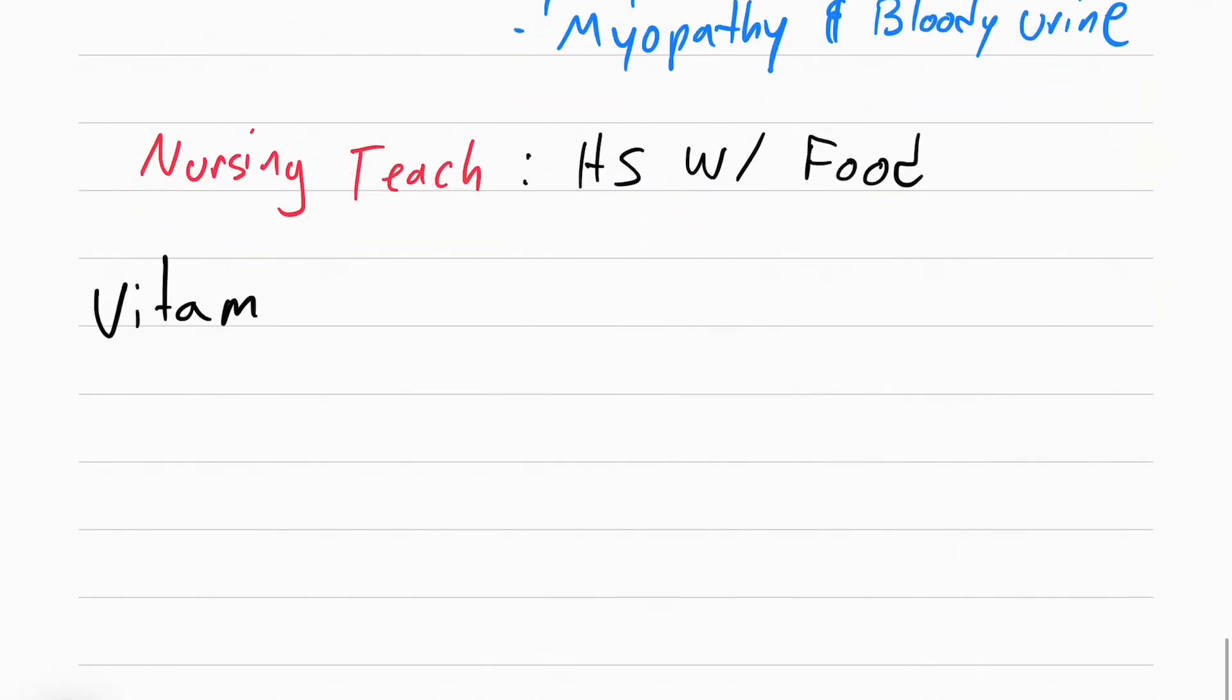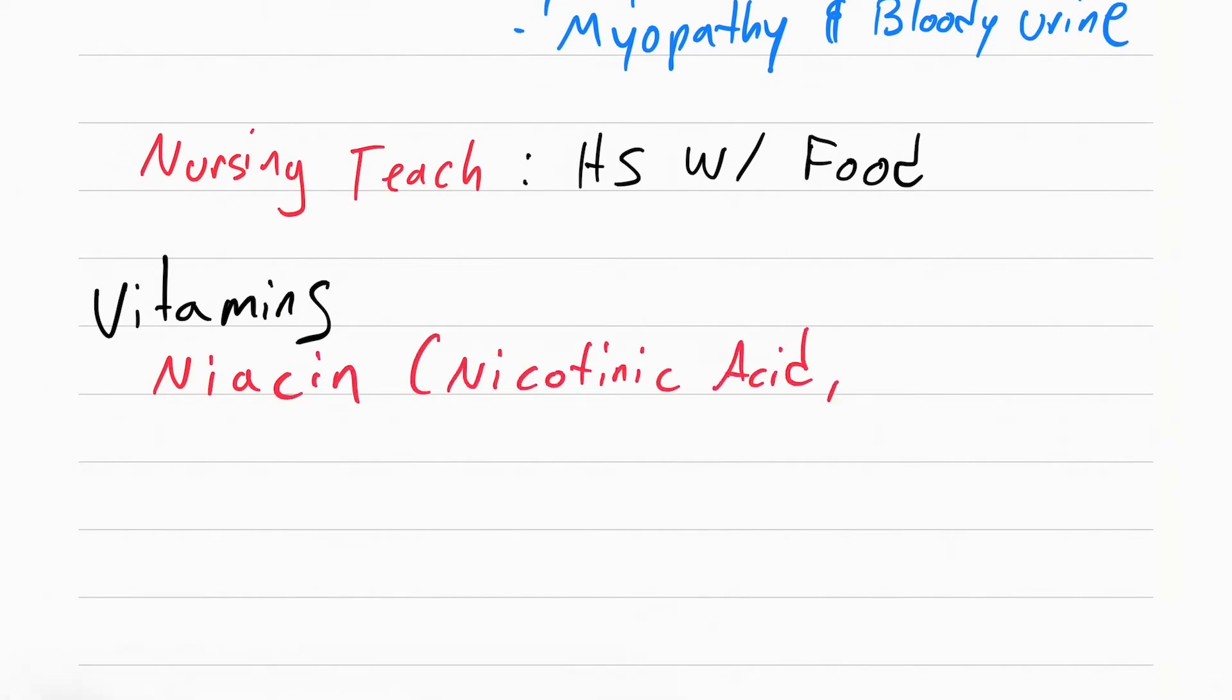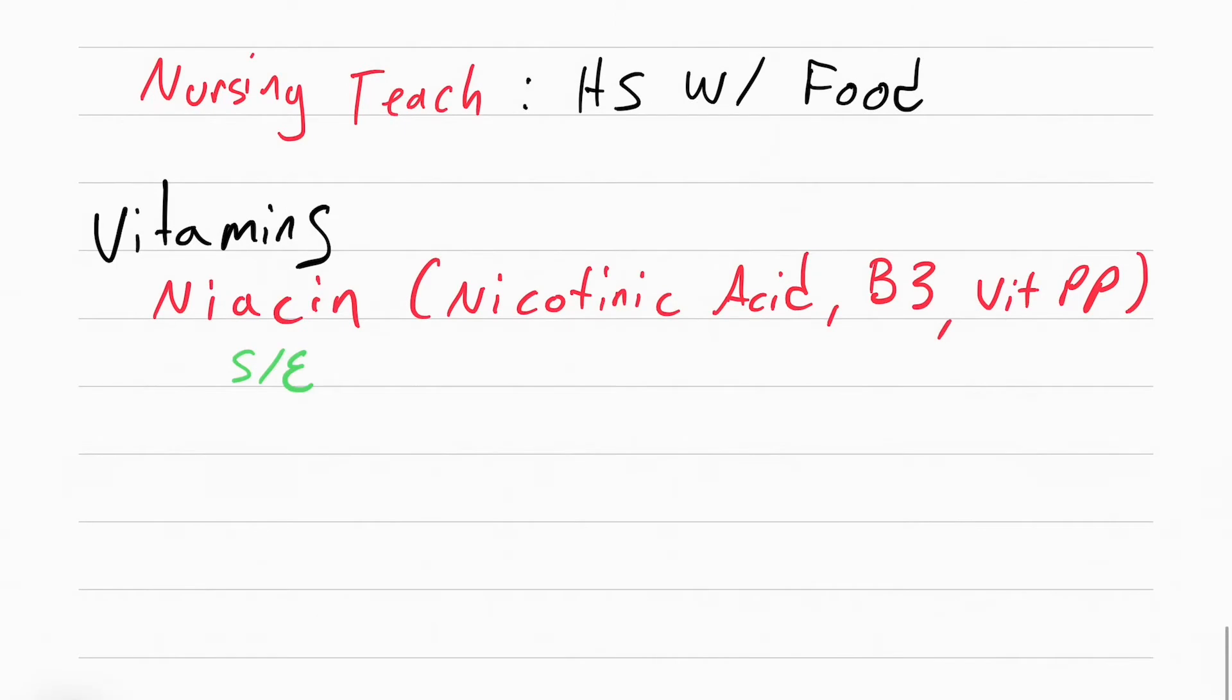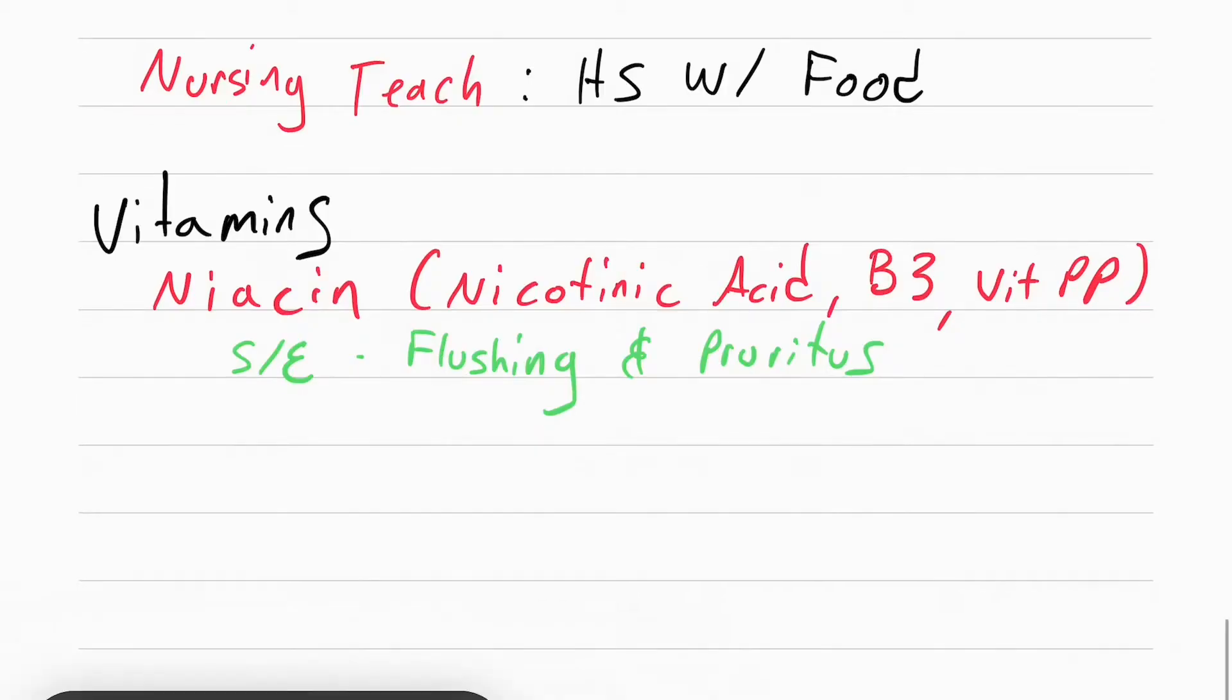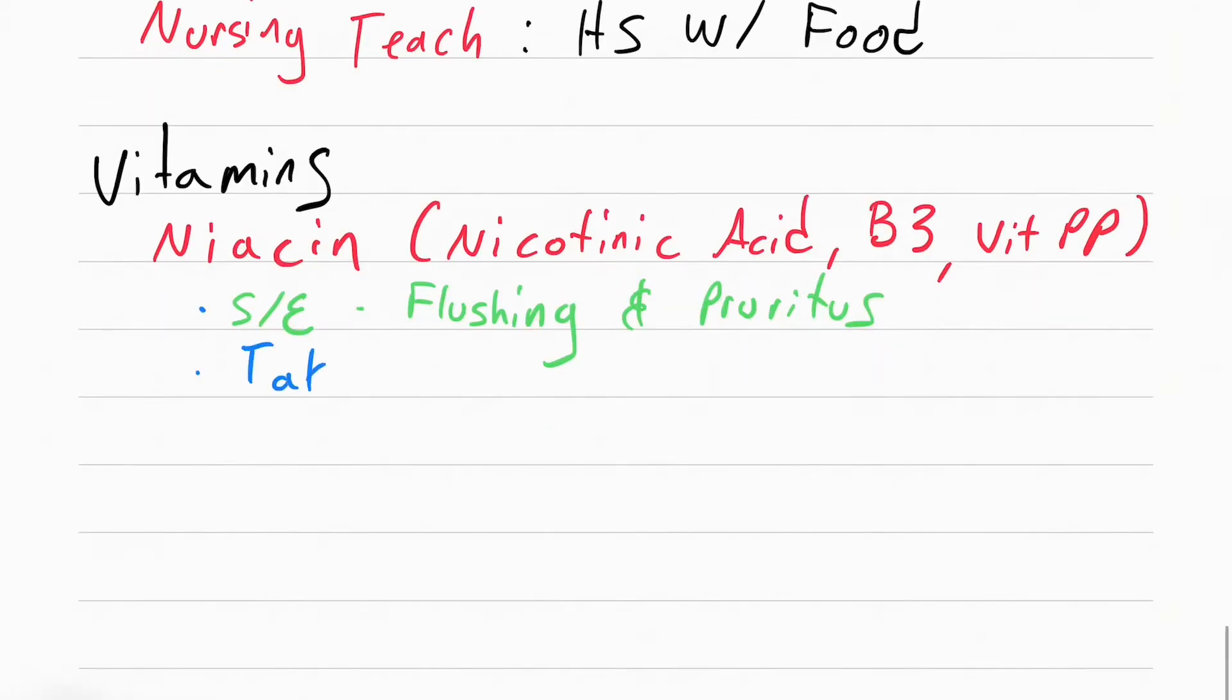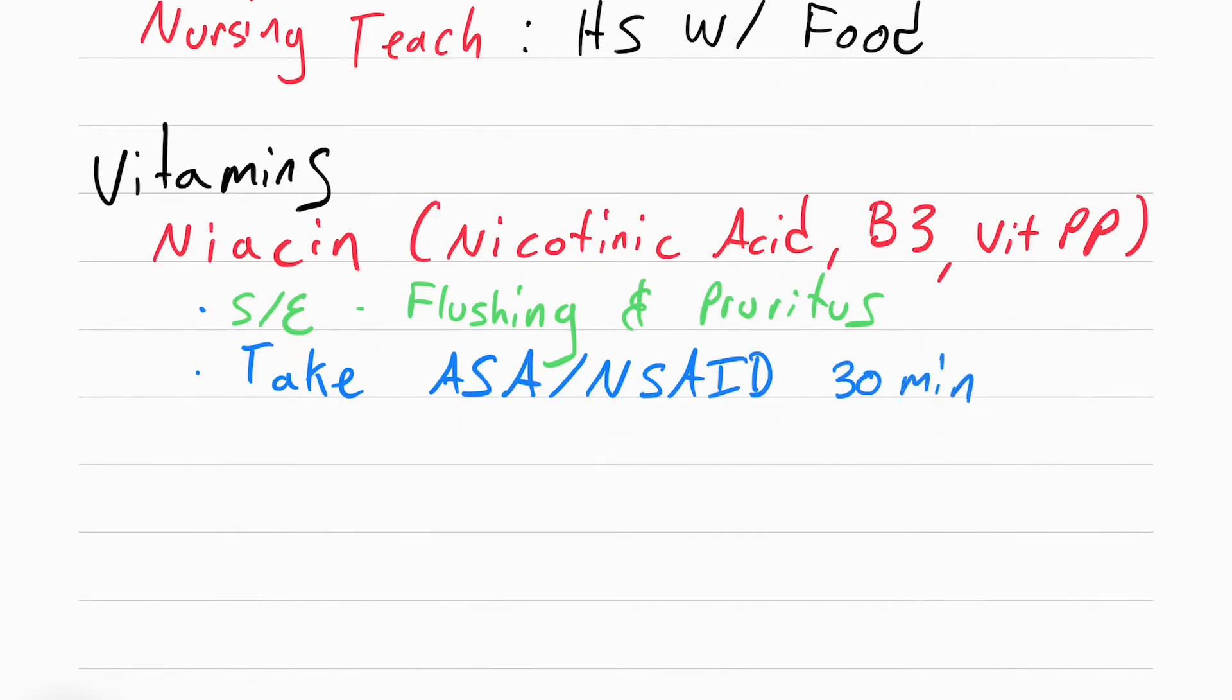The next class of drugs that lowers cholesterol is actually a vitamin. It's called niacin. The other names are nicotinic acid, vitamin B3, and vitamin PP. The side effect is going to be flushing and pruritus. You have to teach the patient to take aspirin or NSAIDs, such as ibuprofen, 30 minutes before they take the niacin. This is to prevent the flushing and the pruritus.